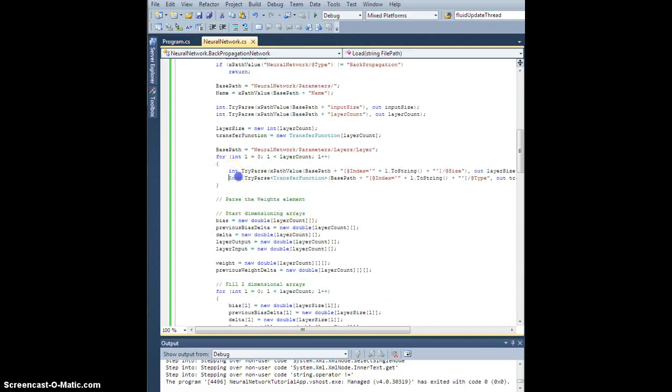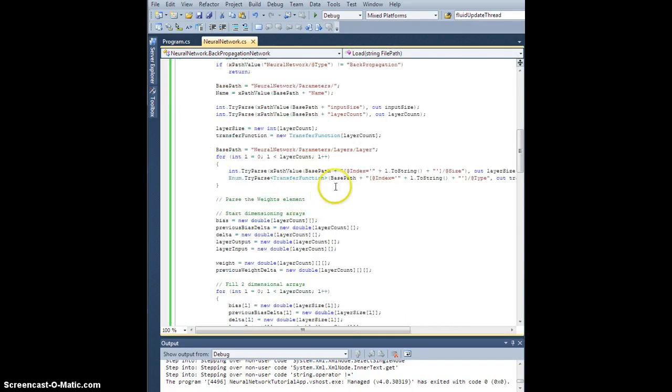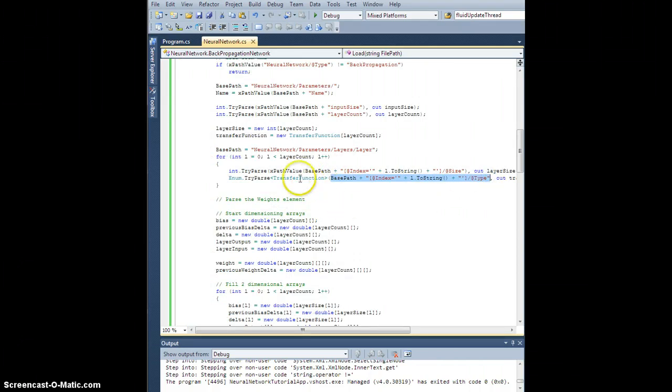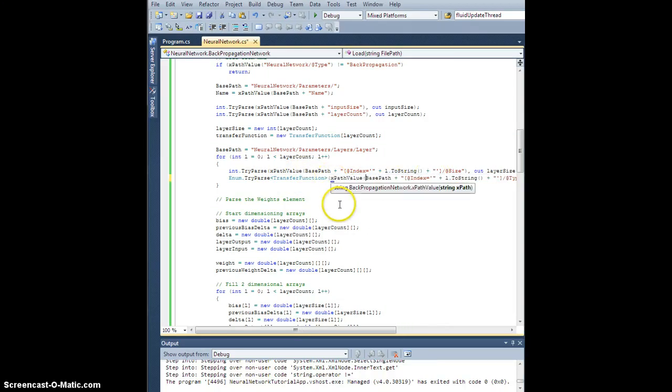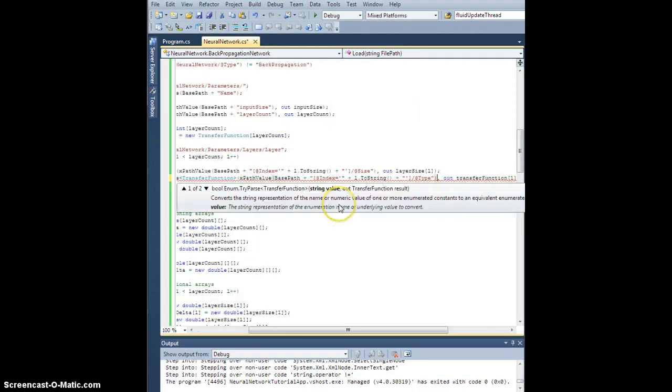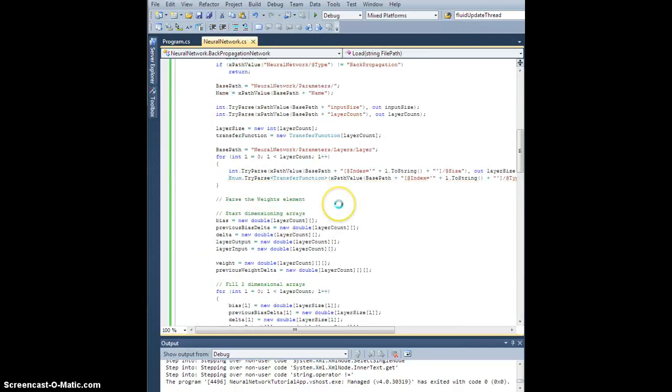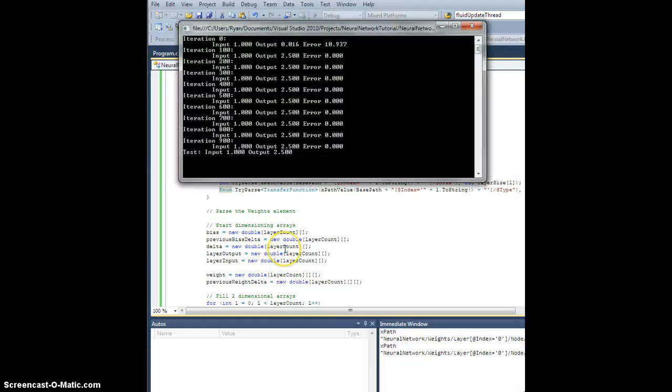And I made one other mistake up here earlier. For the try parse on our enumerate, so this is actually all the way back into the first video, I accidentally am trying to parse the XPath, which is just this, instead of trying to parse the value of the XPath. So there should be an XPath value here, which wraps our XPath string like that. So let's try this now.